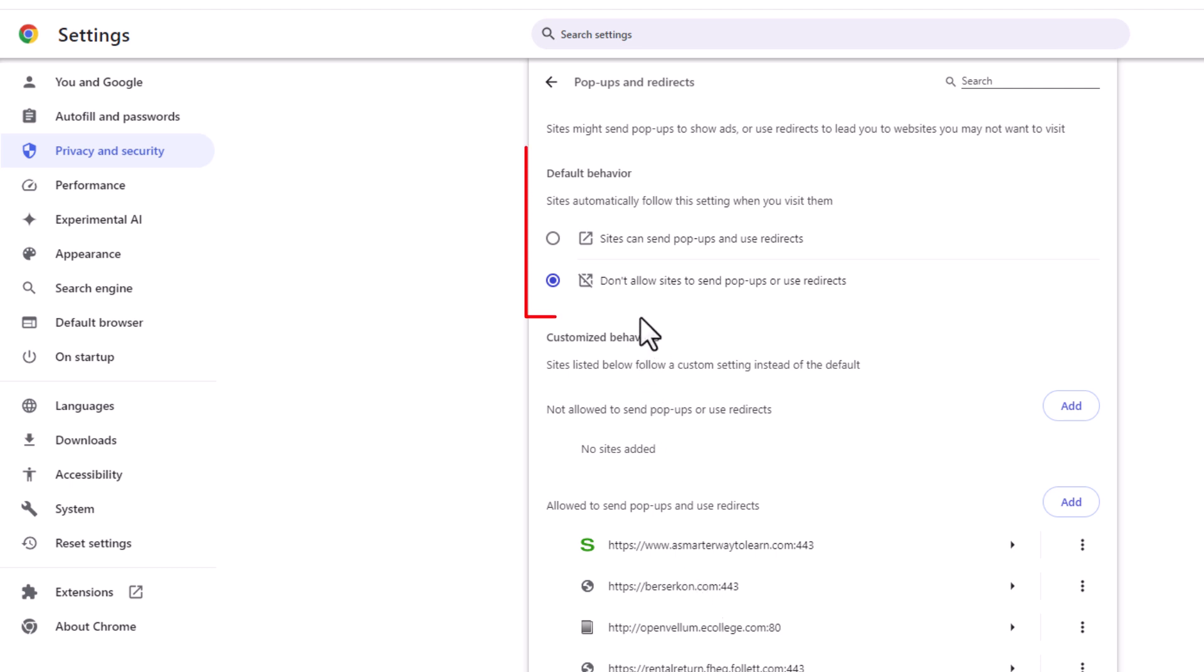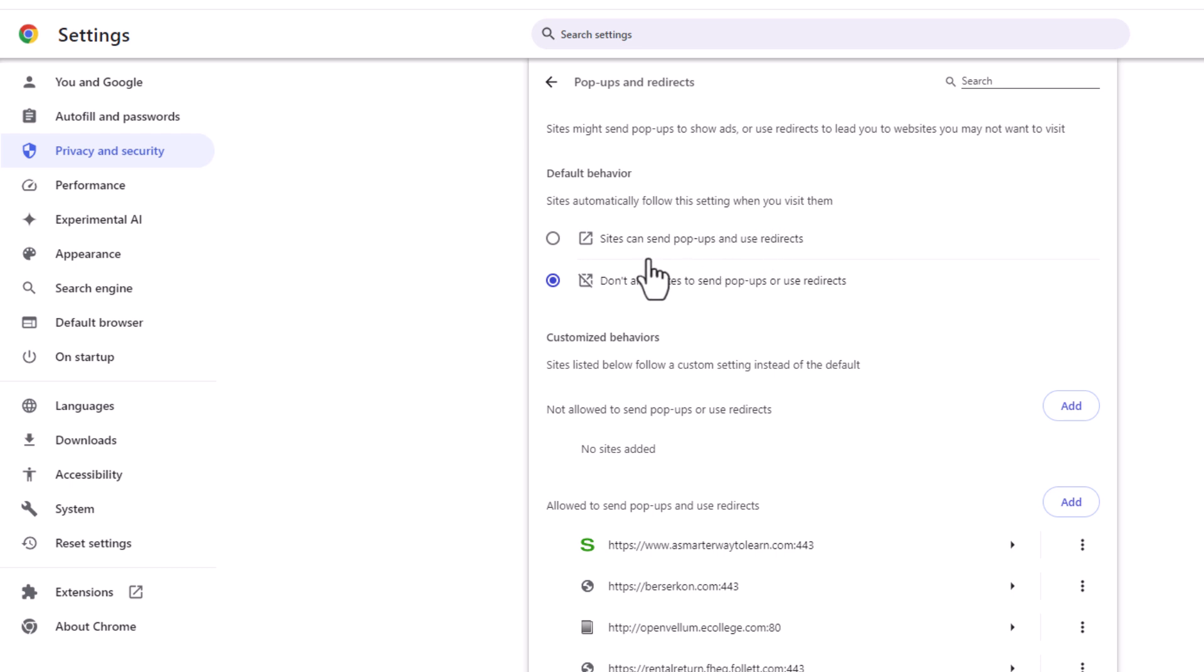Right up top here, default behavior. Sites automatically follow this setting when you visit them. The top one is to allow pop-ups on your browser. Sites can send pop-ups and use redirects if you want to toggle this one on if you want to allow them.